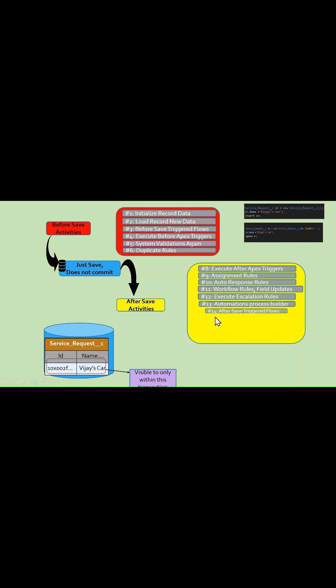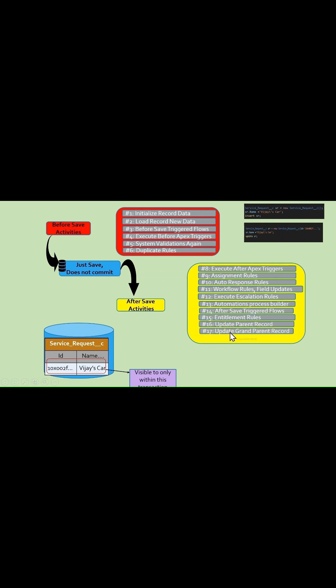Next is the list of after save activities: after Apex triggers, assignment rules, auto-response rules, workflow rules, escalation rules, automation process builder, after save triggered flows, entitlement rules, updating parent records, updating grandparent records, and criteria-based sharing rules. All these steps come under after save activities.